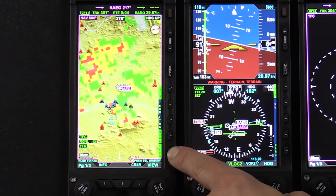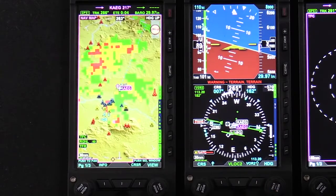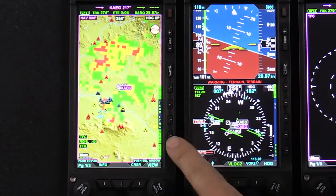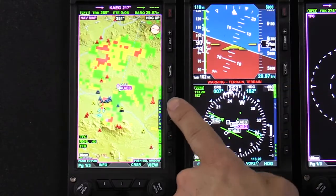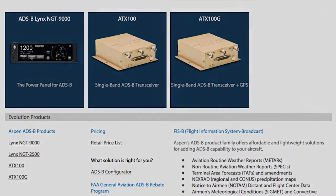TFRs will always be displayed on the NAVMAP. A quick note that since weather and terrain depictions use similar color coding, they are mutually exclusive on the NAVMAP. As you can see, the Aspen system offers full functionality for ADS-B traffic and weather products. We are also integrated with ADS-B products from FreeFlight, L3, and Garmin. For more information, visit our website at AspenAvionics.com.